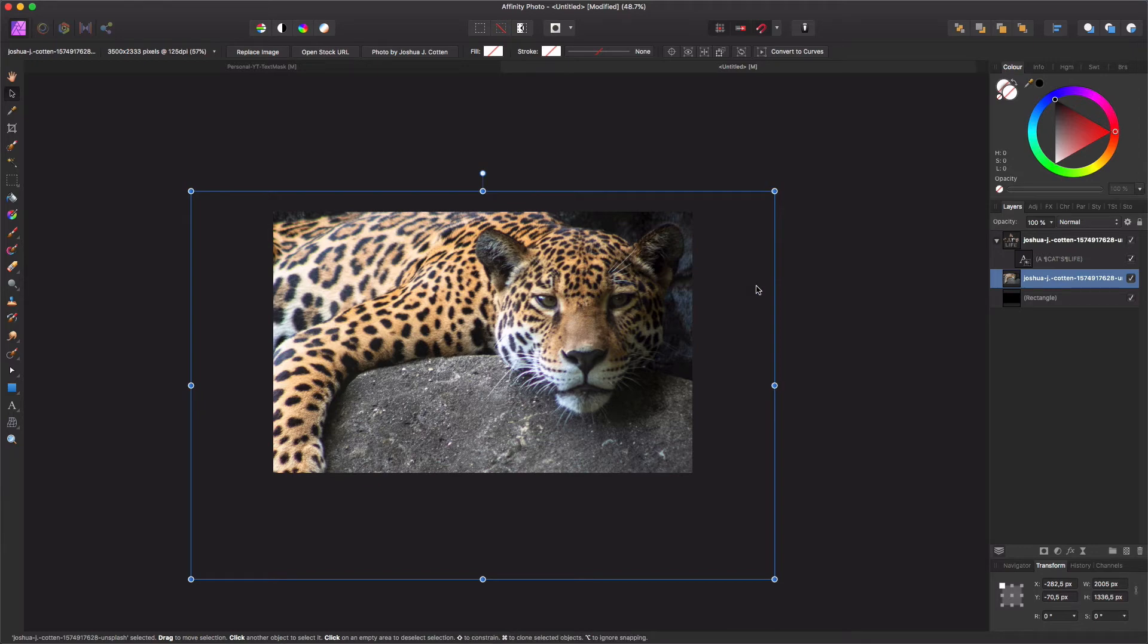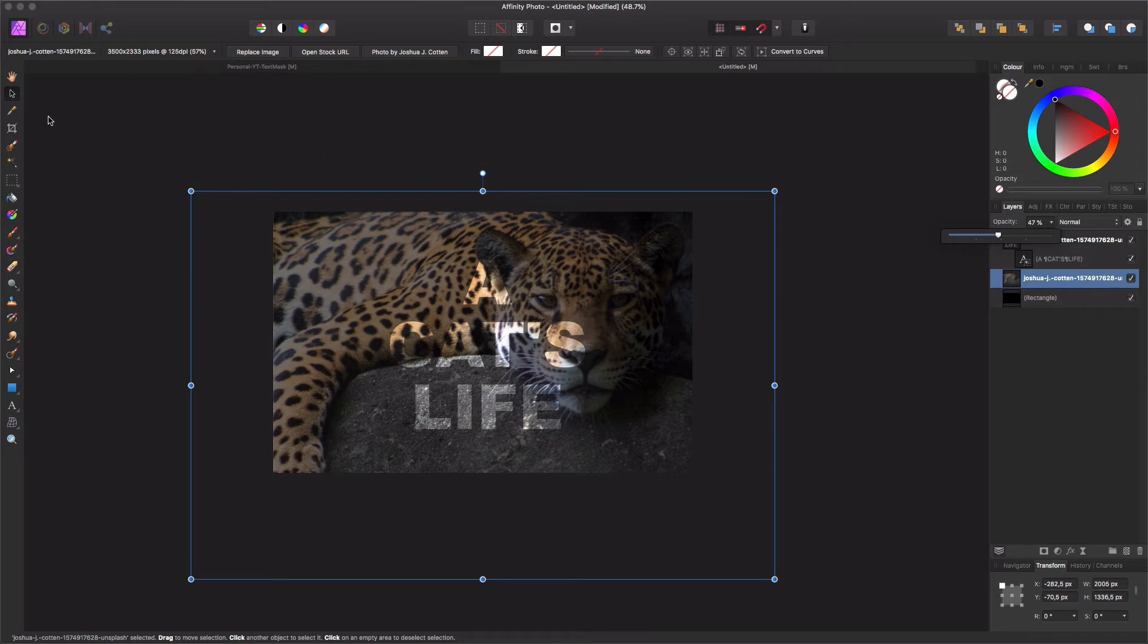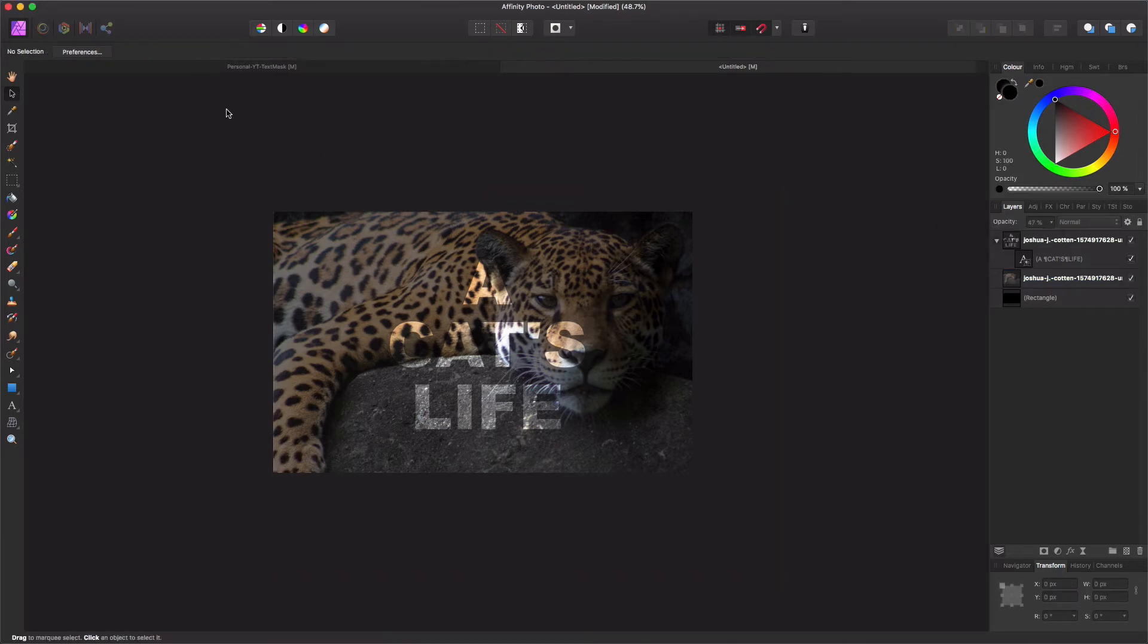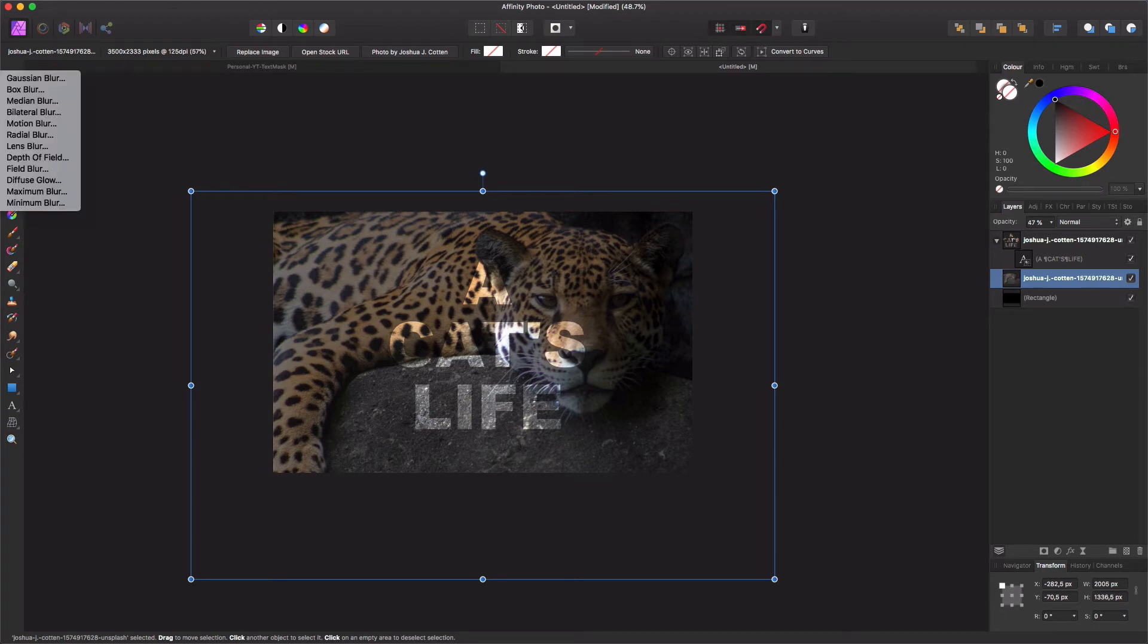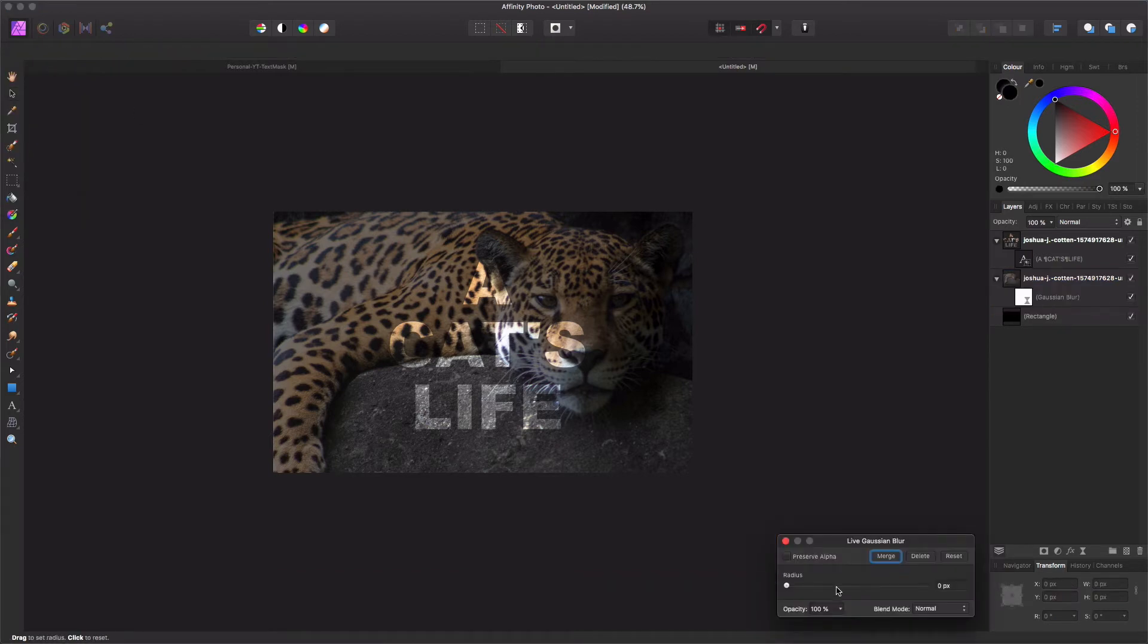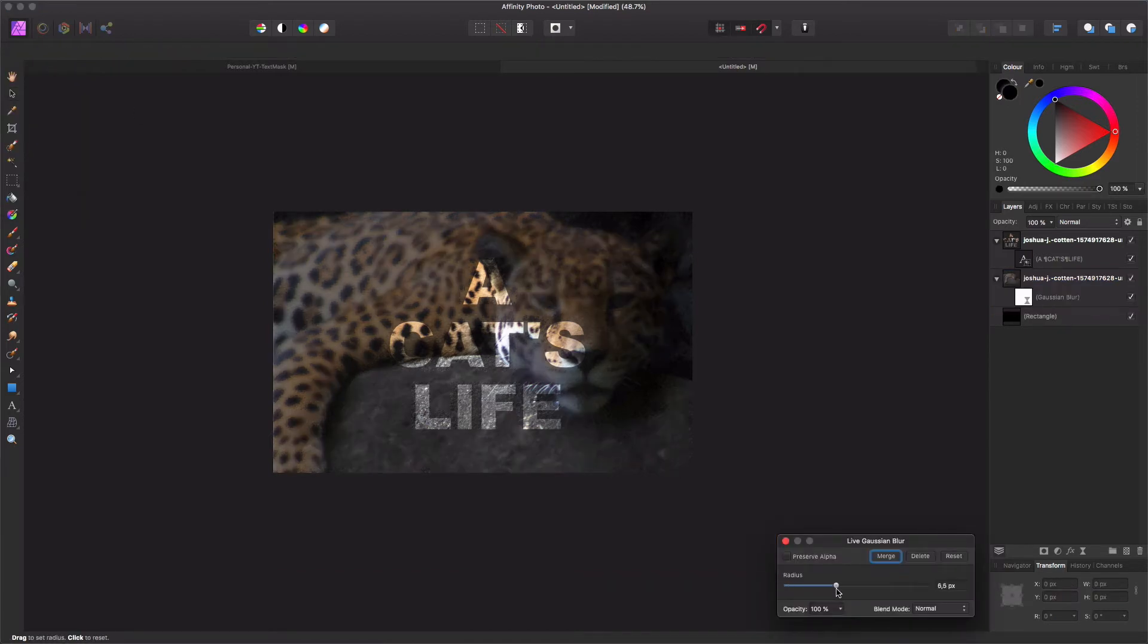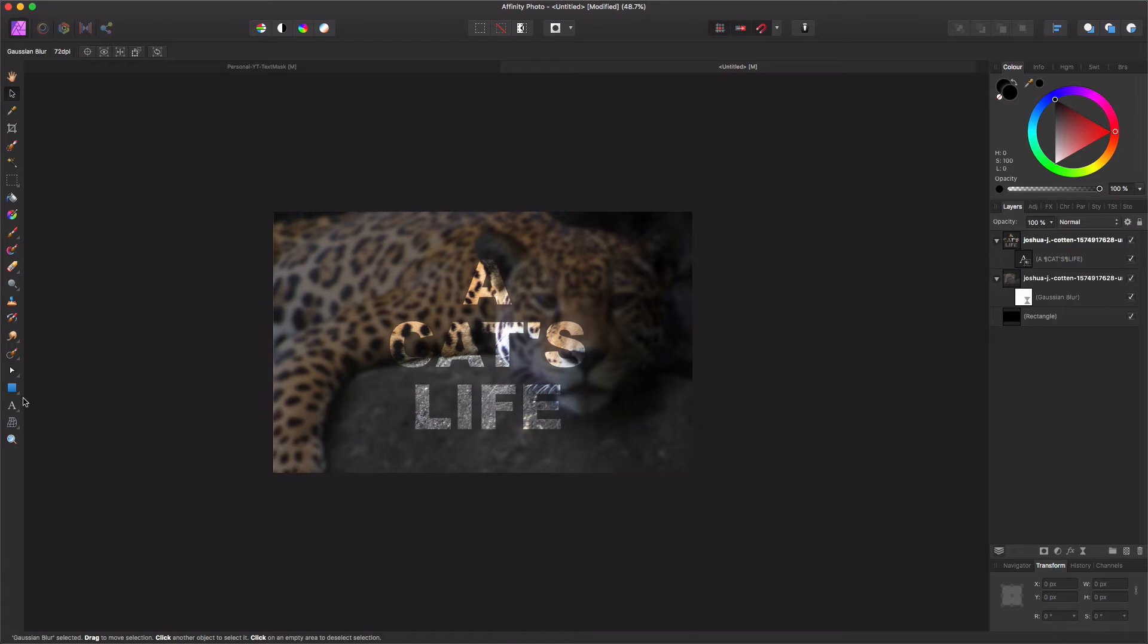We can play with this one a little bit to make the text come through. Another option that you could do is add a Gaussian blur effect. So let's say on layers, live filter, blur, Gaussian blur. And we can blur out the background image a bit and give it a little bit more pop-up.